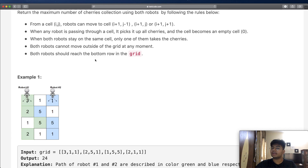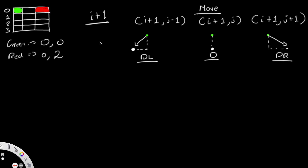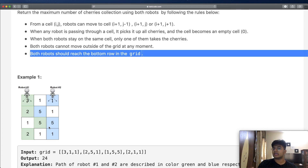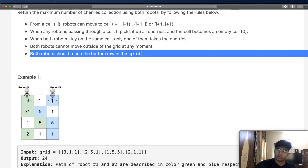This simplifies our question because no matter what we do, we always move one step down. That means the number of moves is already known to us beforehand — it equals the number of rows minus one. By the final step, both robots will be at the very bottom row, and we stop moving them.